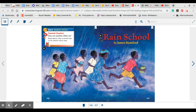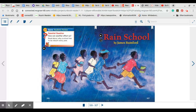The title of this story is Rain School by James Rumford. We will be thinking as we are reading this, how can weather affect us?